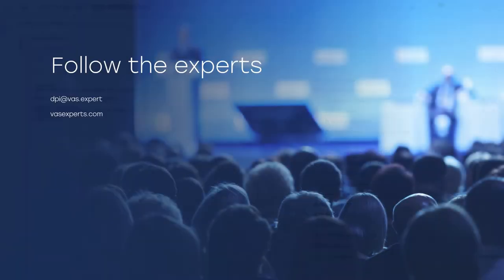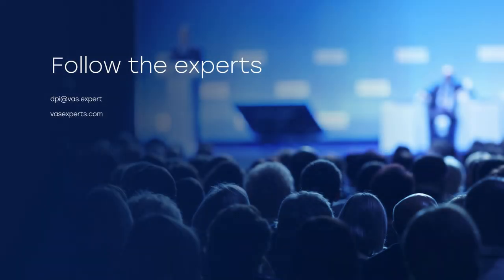That's about it for today. Thanks for your kind attention. You can find more videos on VAS Experts YouTube channel.